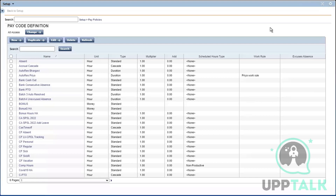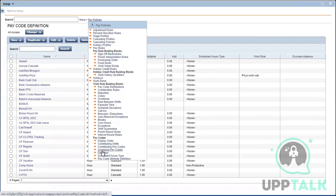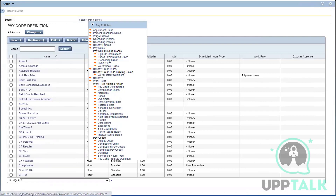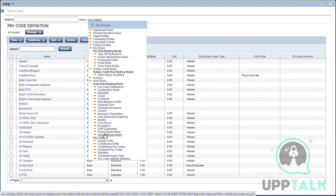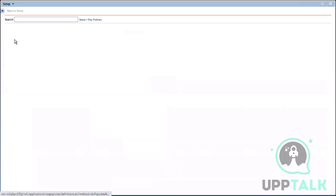Pay codes, similar to labor levels, are used in different areas within the system. This is your pay code definition under Pay Policies. We are using a bottom-to-top approach — we fill everything at the bottom to get to the top, which is payroll. Pay codes is a separate entity, work rule building blocks is a separate entity, and payroll is a separate entity.